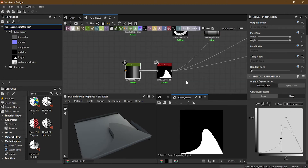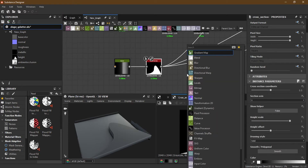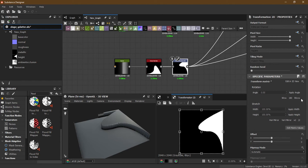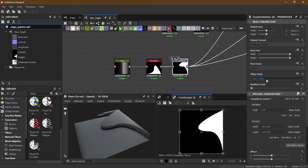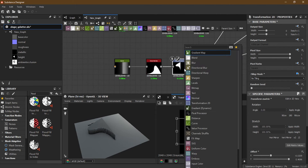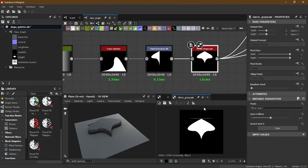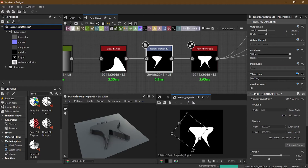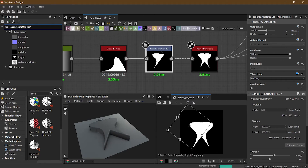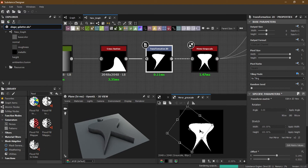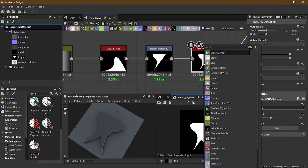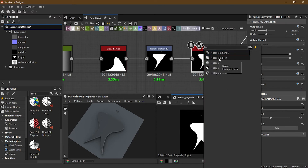What else I can do is take this, use a Transform 2D, rotate it, and with no tiling I can make it smaller and put it here. Adjust mirror and scale — notice what sort of interesting shapes you can make. You can also add a histogram scan to remove unwanted parts.